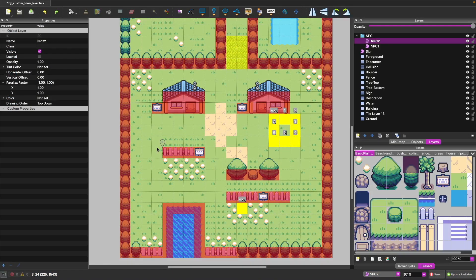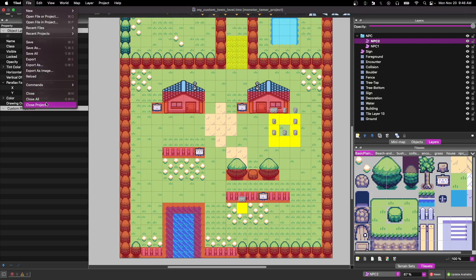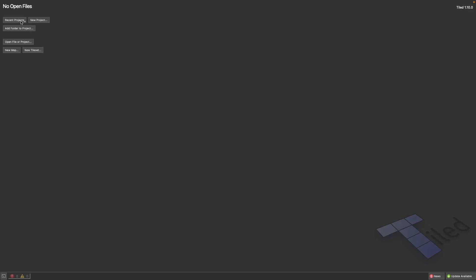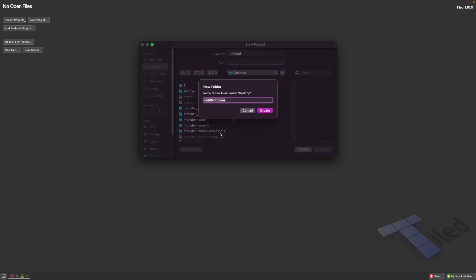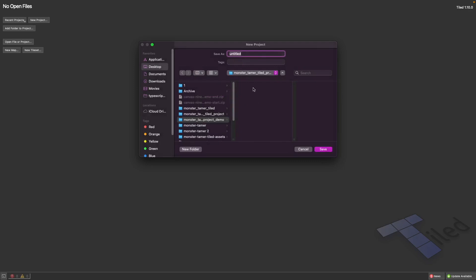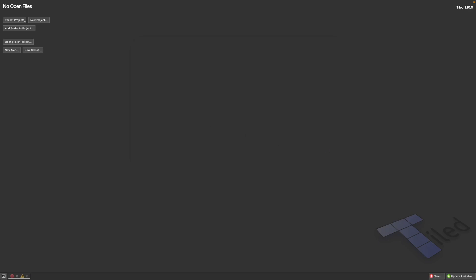Now that we've reviewed the high-level pieces of Tiled, we're going to start building out our level from scratch by closing the existing project. We'll make a new folder — I'll call it Monster Tamer Tiled Project Demo — then name our project Monster Tamer and hit Save. Tiled will register our current session and project to use that working folder.